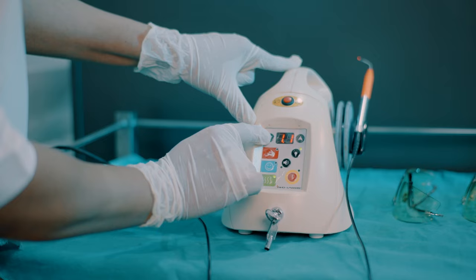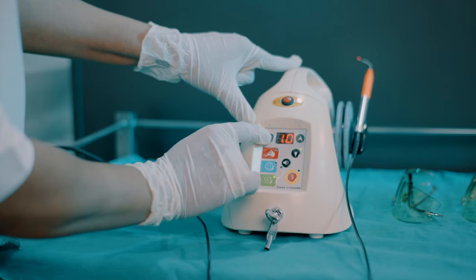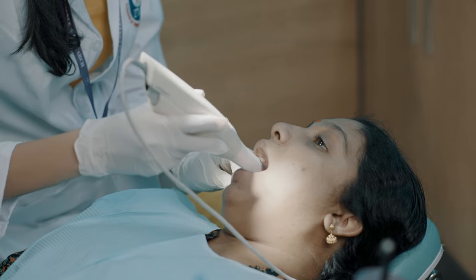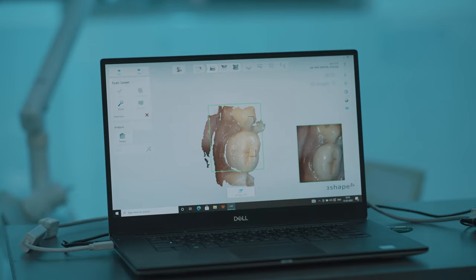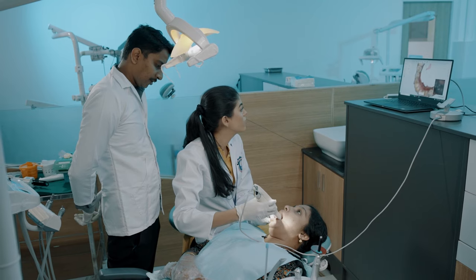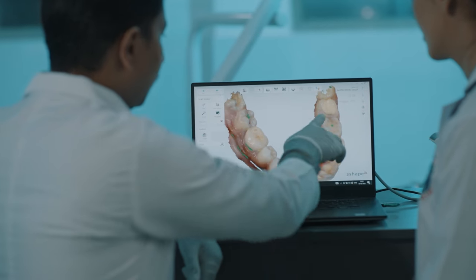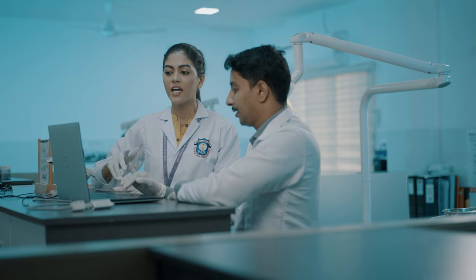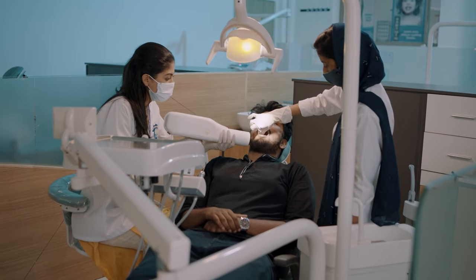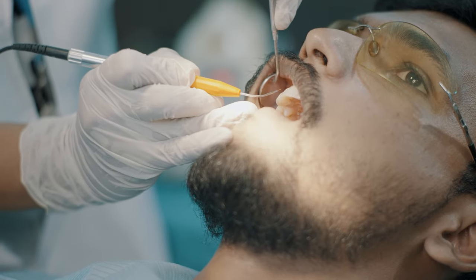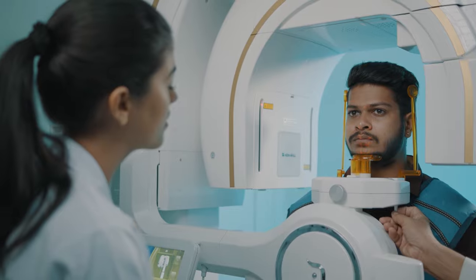Digital dentistry refers to dental procedures done using digital or computer-aided components with the support of softwares. This helps in making the procedure fast and better than the analog techniques. The tools for digital dentistry range from the diagnostic to the clinical to the laboratory ones.